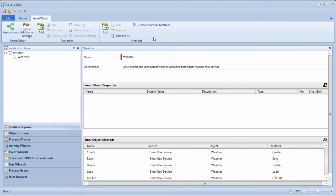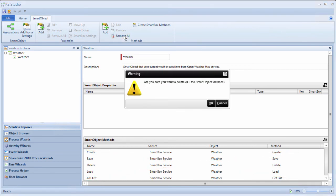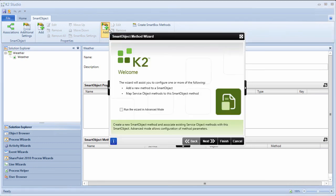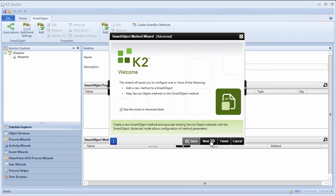We won't need any of the default CRUD methods listed here at the bottom, so let's remove all those methods from the list. Then we'll add the getWeather method from our OpenWeatherMapService object by going into the Add Method option here in the menu at the top of the page. To set up method chaining, we will need to run this wizard in advanced mode, so I'll put a check in that box and move on.